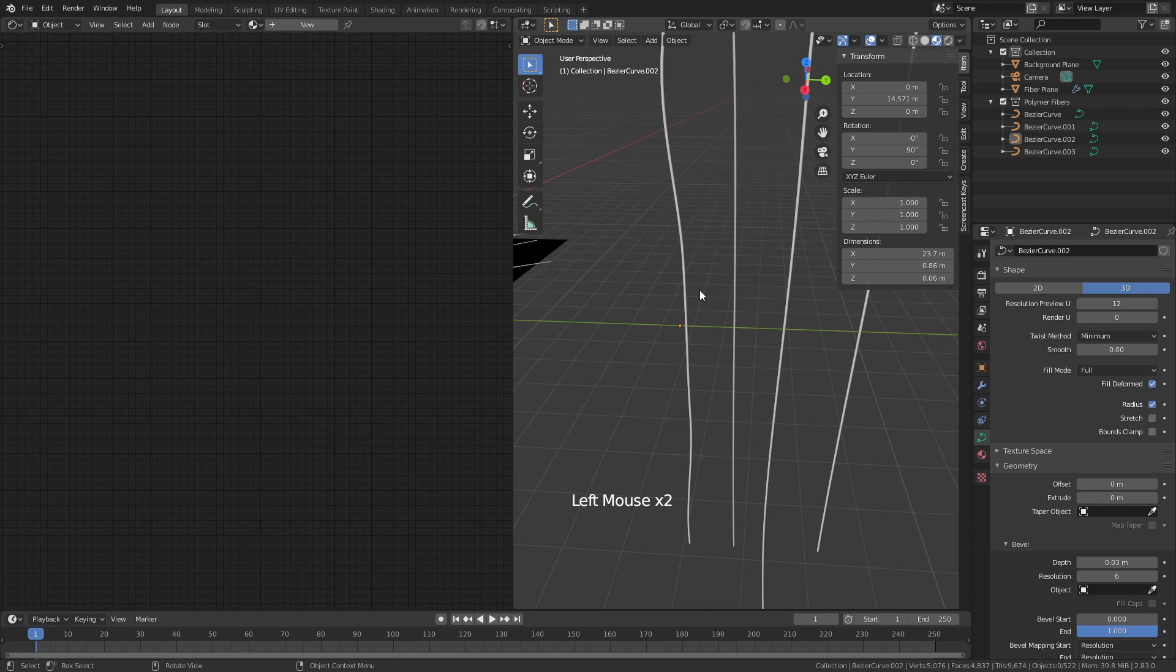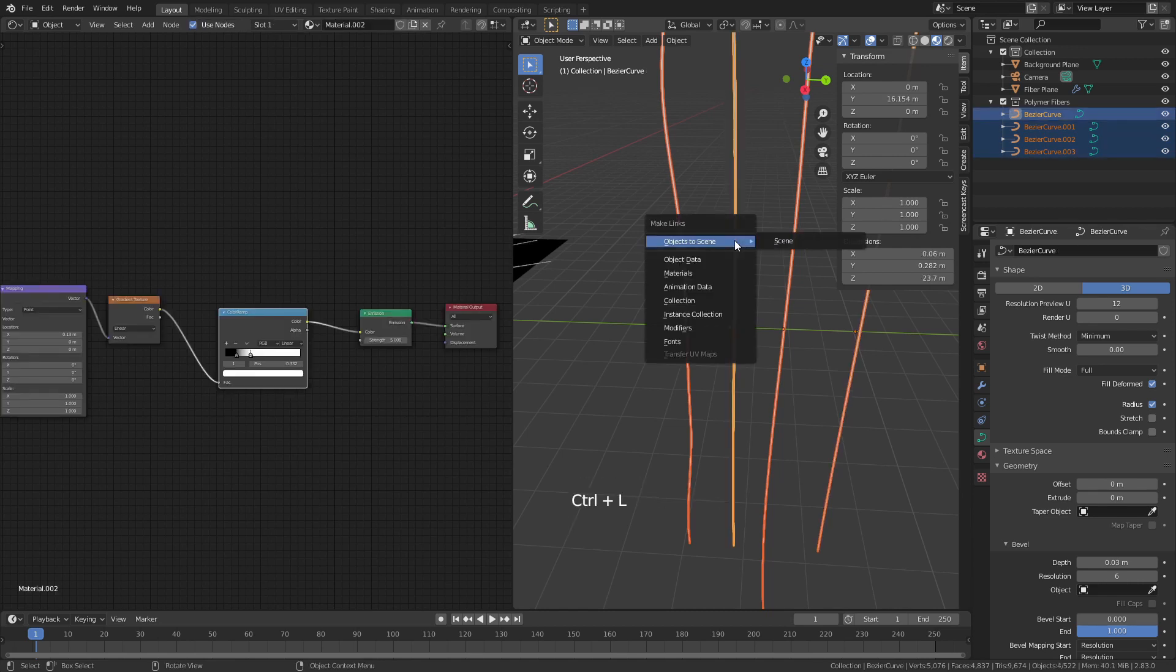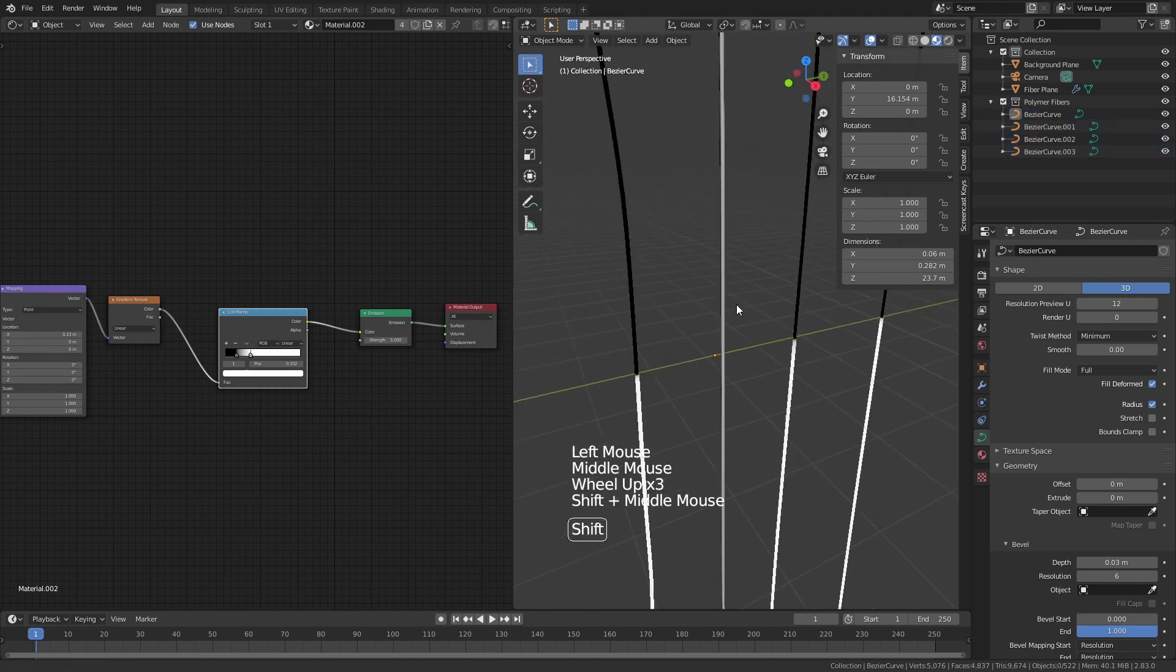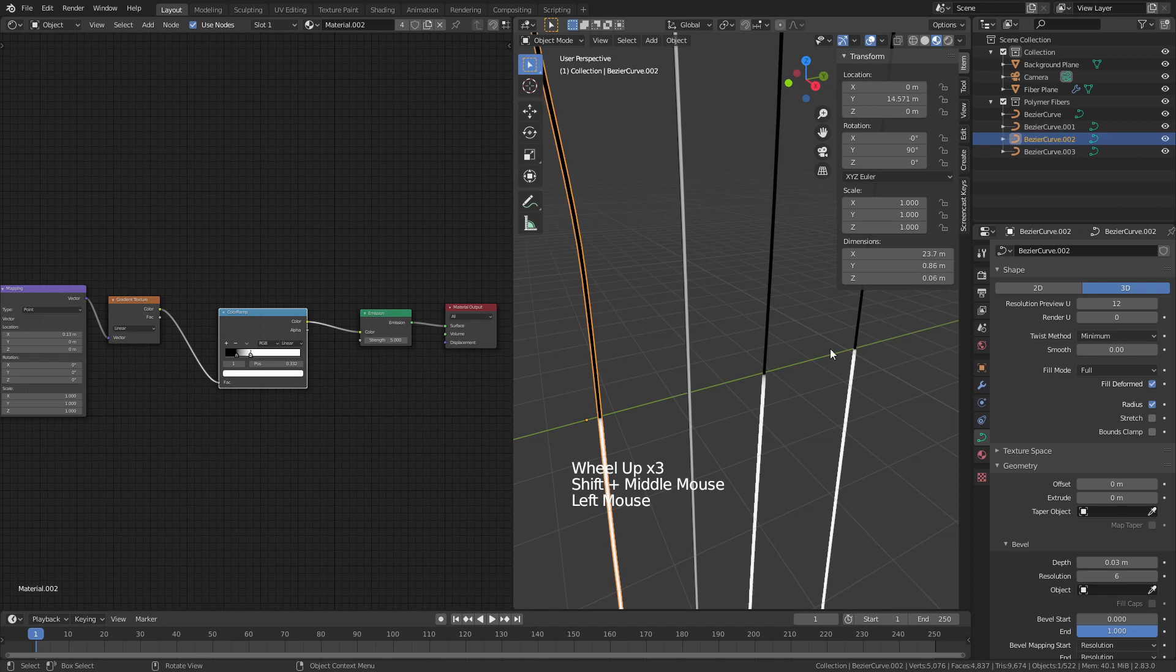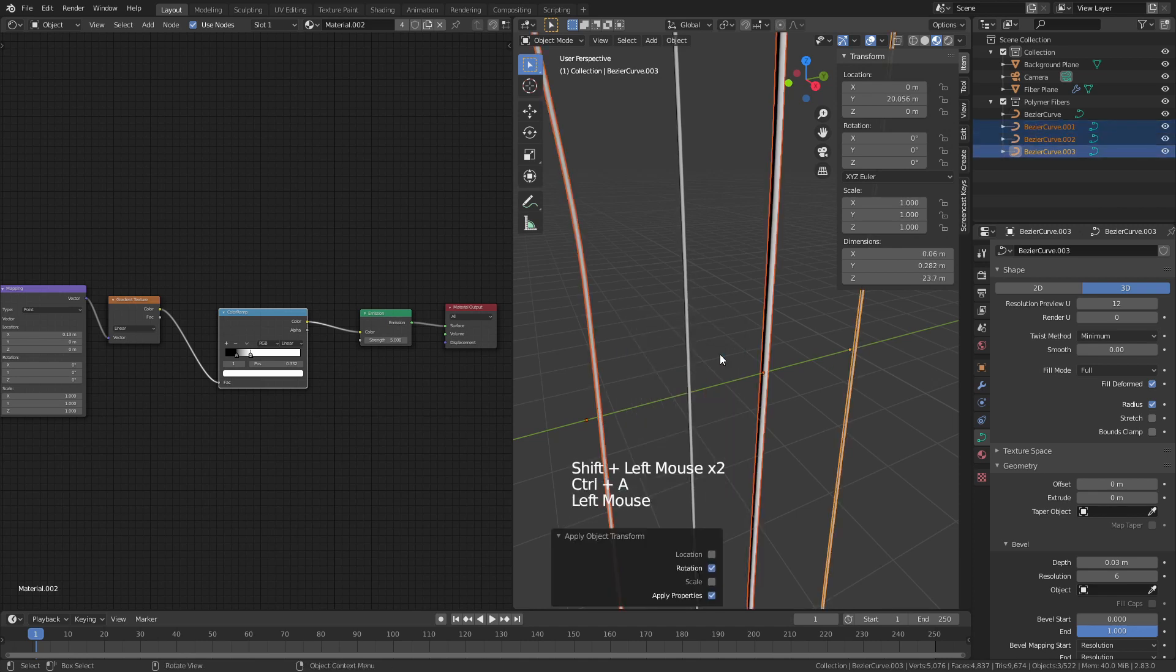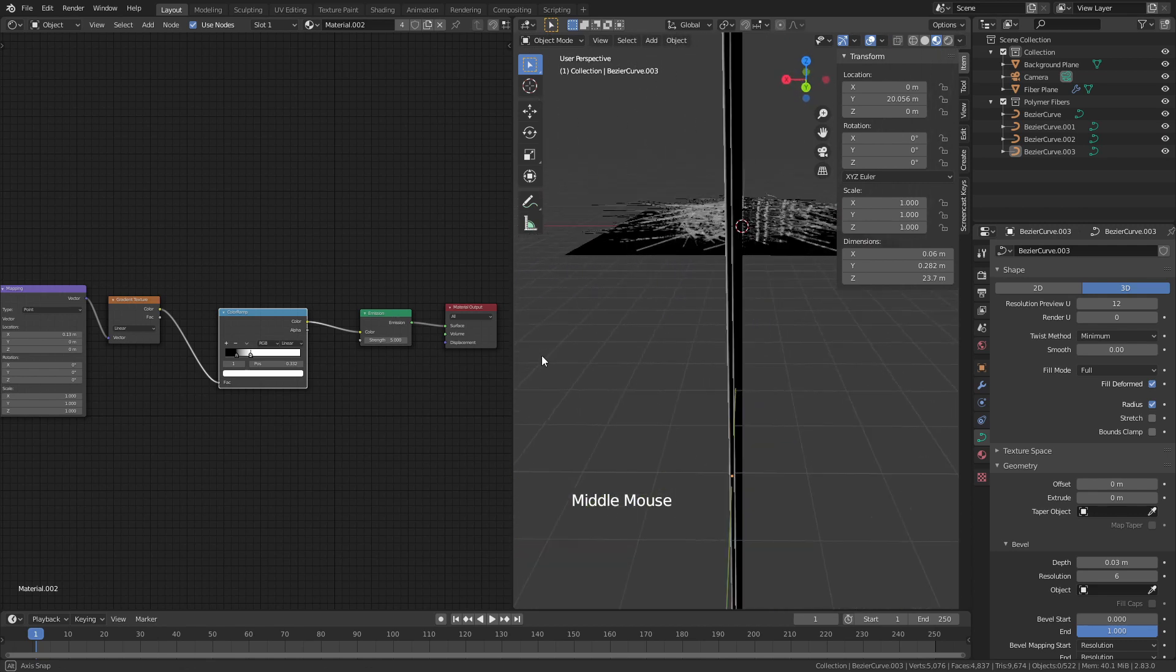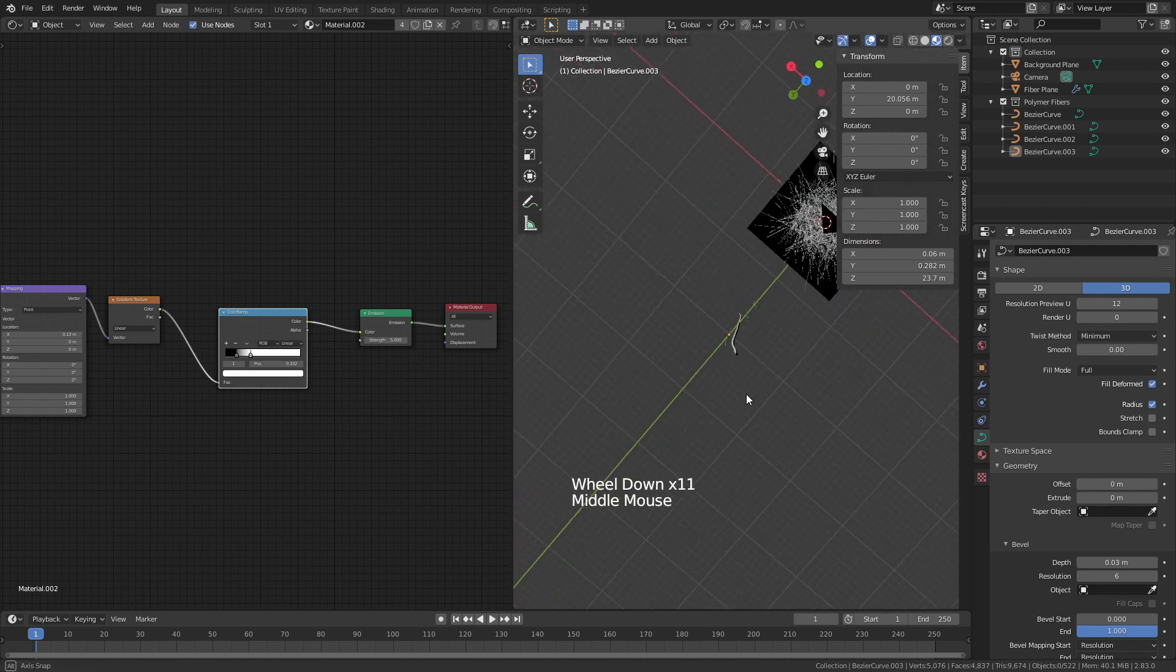So very quickly what we're going to do now is we're going to select all of our fibers by holding down shift and clicking each one and then last we will click the one that we put the material on hit ctrl L and then link the materials. So now you can see all of these have the same gradient and again they are doing the same thing so we're going to shift select all of those hit ctrl A apply the rotation and now they all have that same gradient effect just like that.